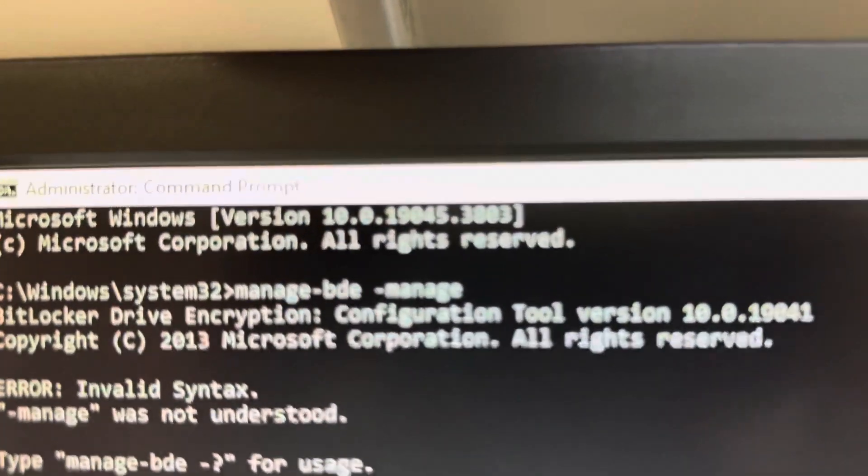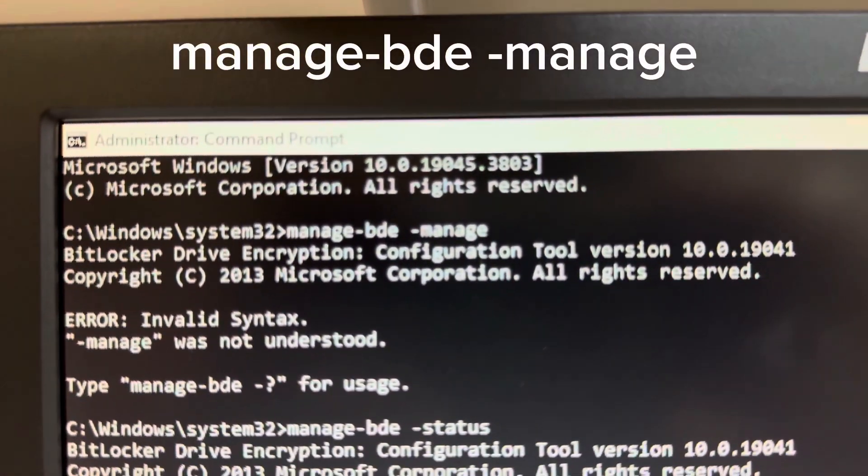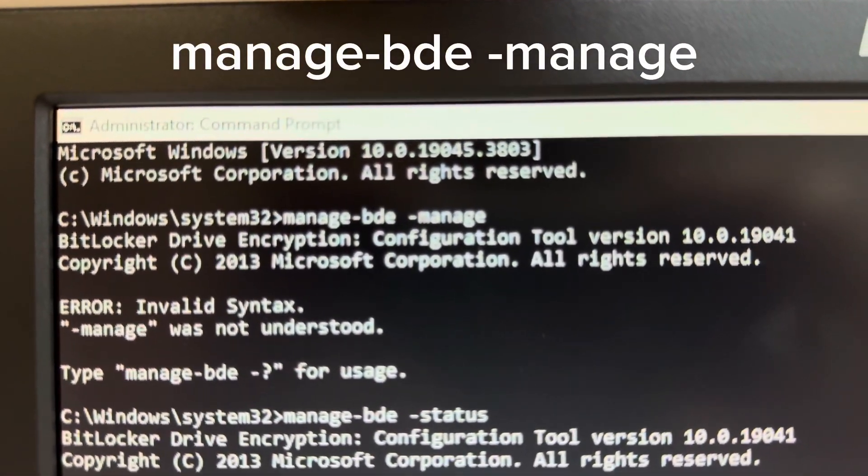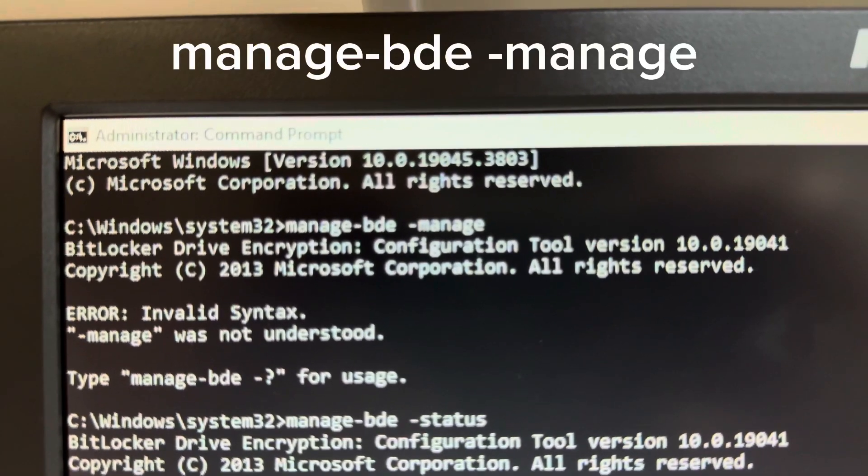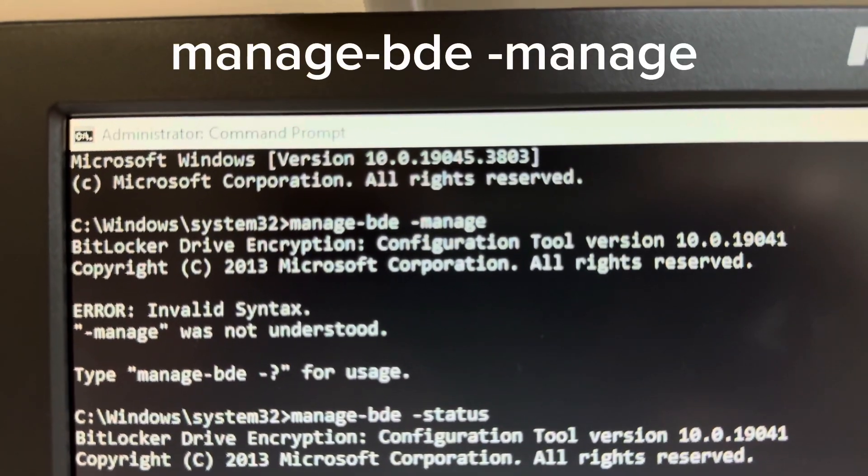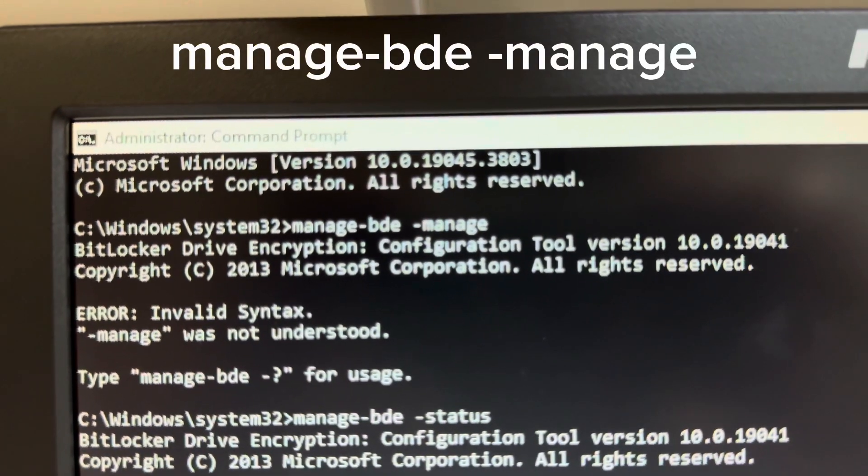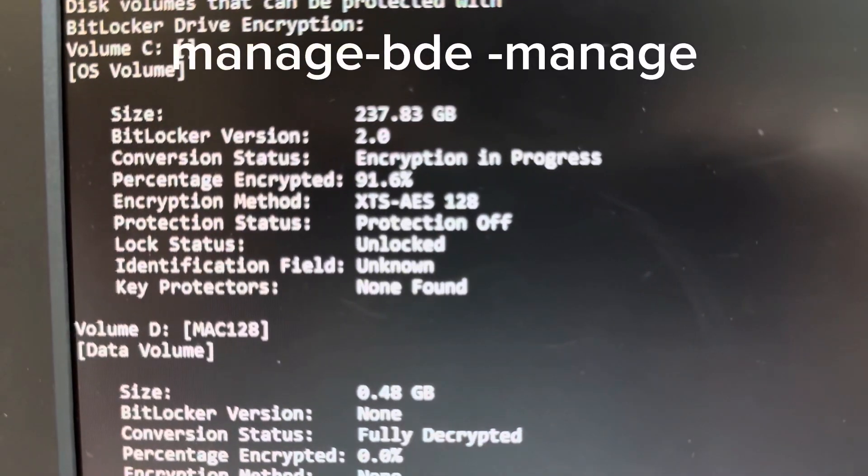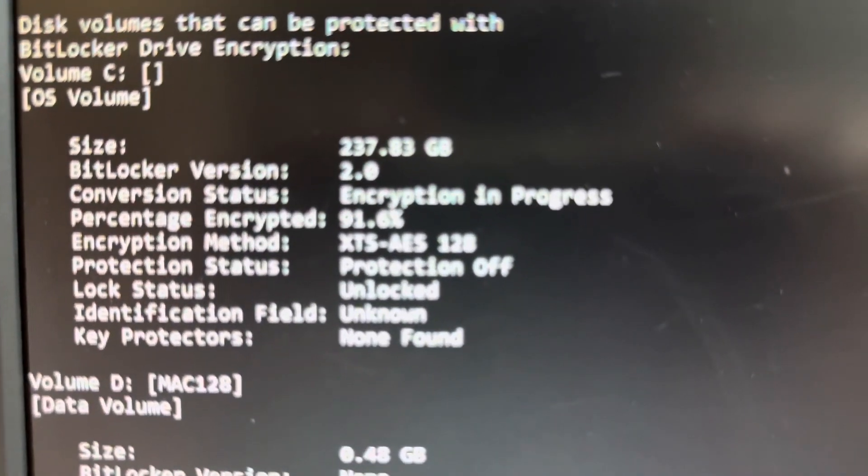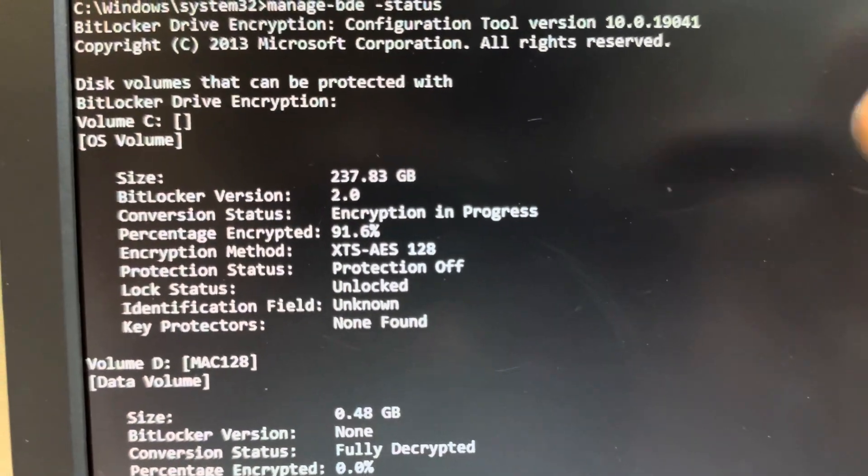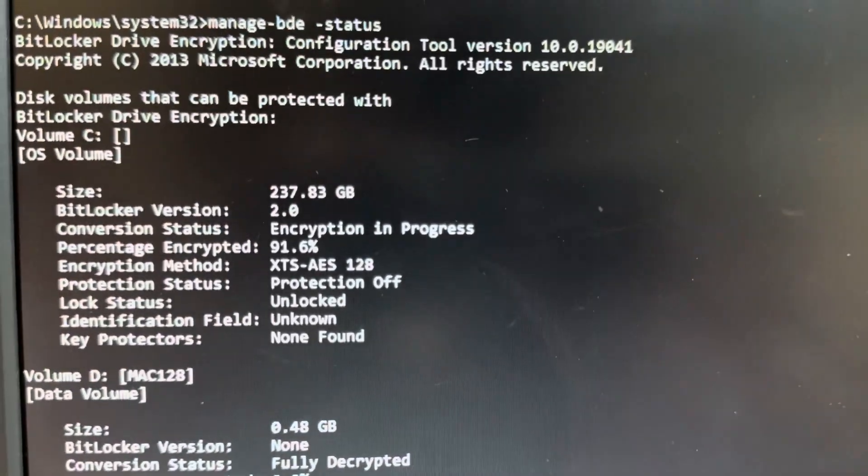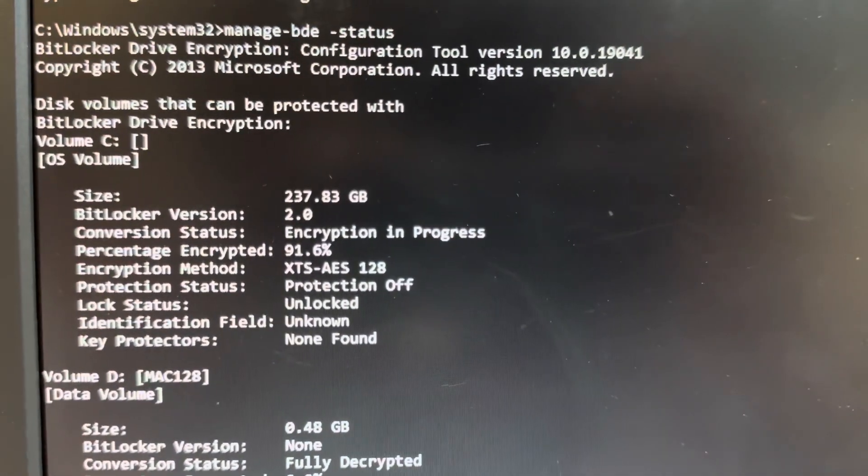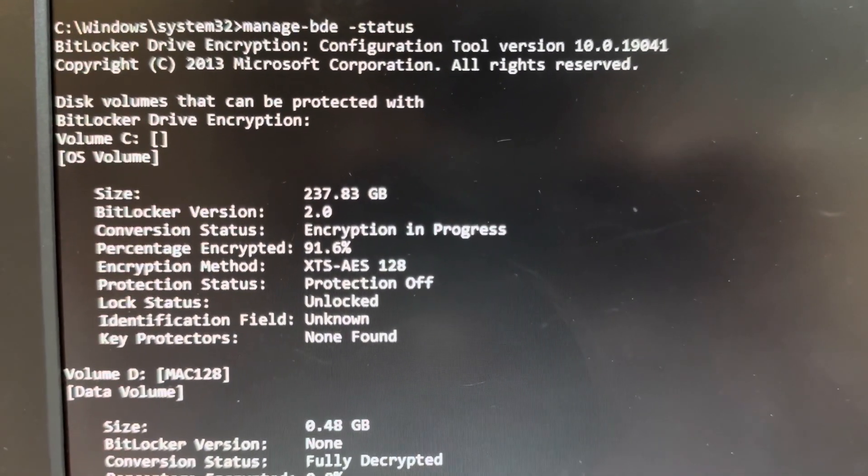Type in this script right here. Manage dash BDE space dash status and then it'll show you the status of your BitLocker. That's what you can see right here. It said before it is encryption in process. I did not do that. It just did it automatically by itself.